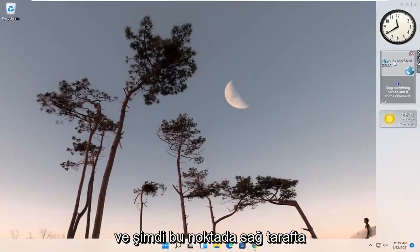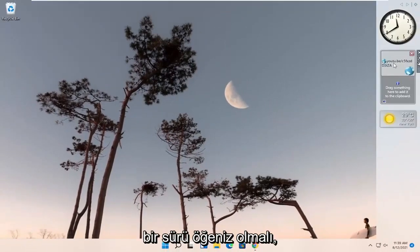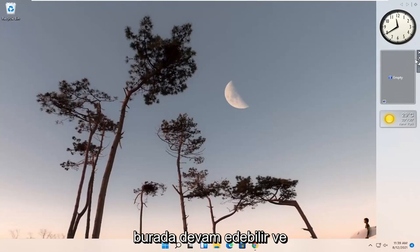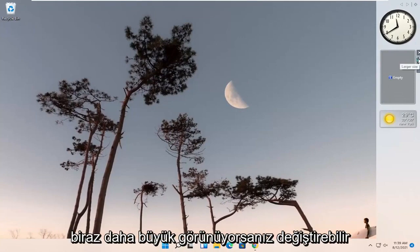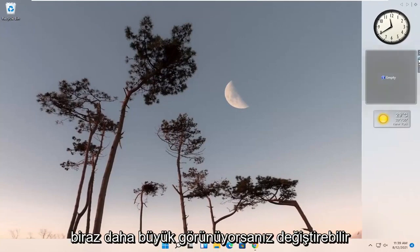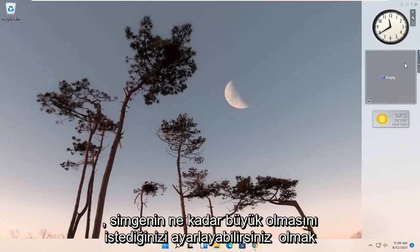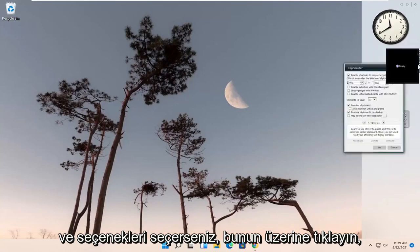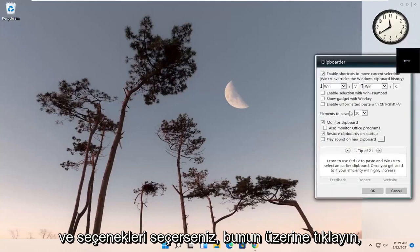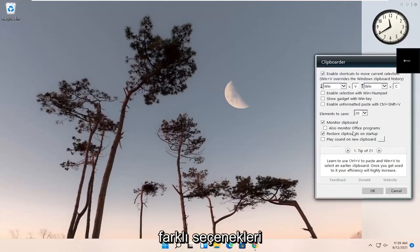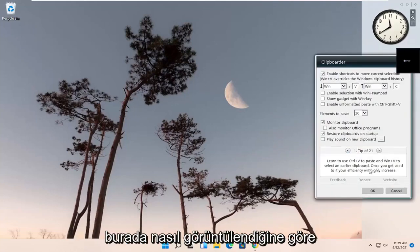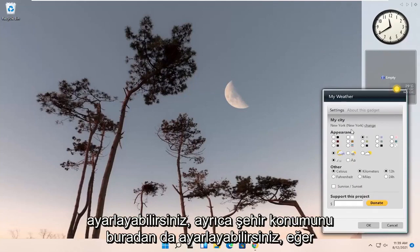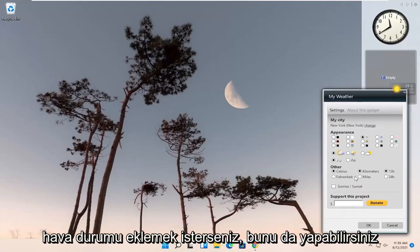Now at this point, on the right side you should have a whole bunch of items you can go ahead and modify. If you click the larger size option, you can adjust how big you want the icons to be. And if you select Options, you can adjust different settings for how it's displayed. You can also adjust the city location here if you want to add weather.